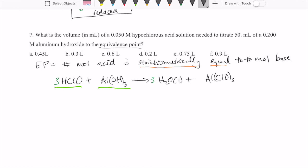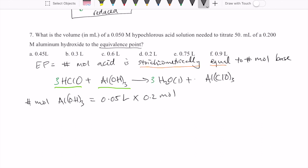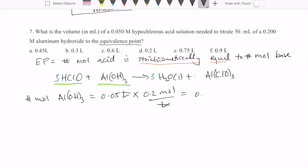We are trying to figure out how much volume of the acid we need. First, we calculate the number of moles of aluminum hydroxide in the reaction since we're given two quantities: 0.05 liters (50 milliliters) times 0.2 moles per liter. That gives us 0.01 moles of aluminum hydroxide.